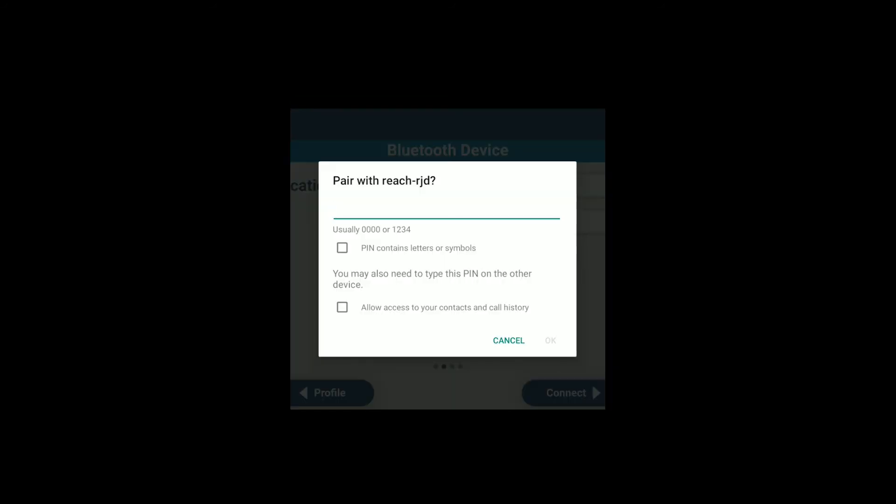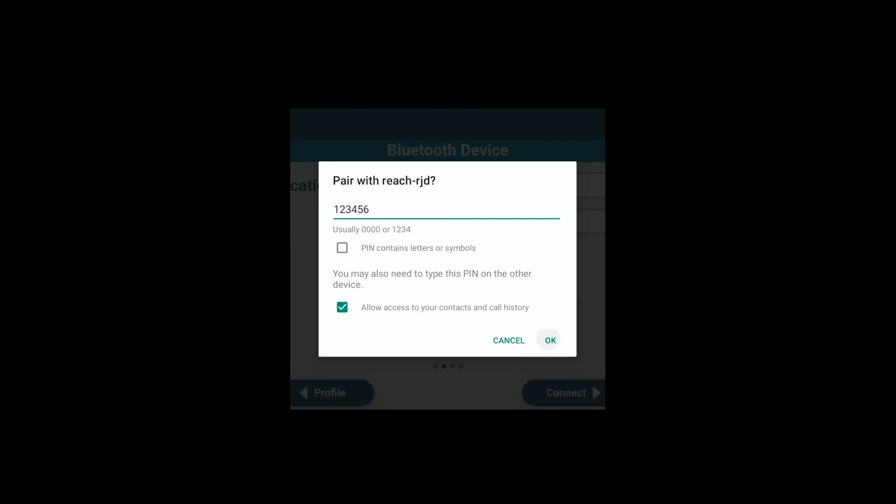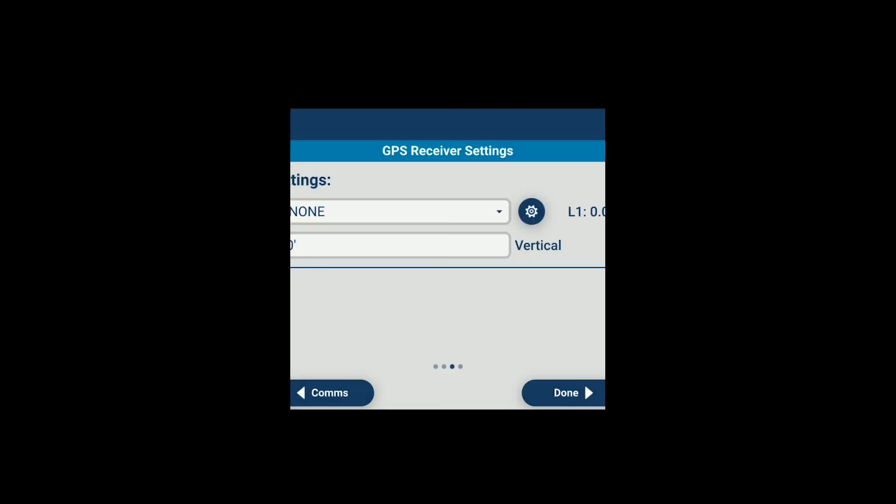And we'll allow access and we will type in our pin here. One, two, three, four, five, six. And say OK. And there we are successfully connected.